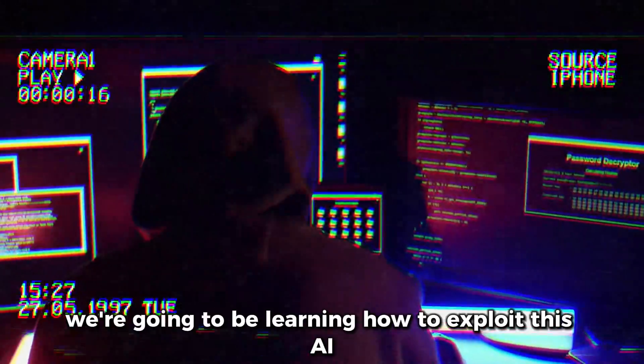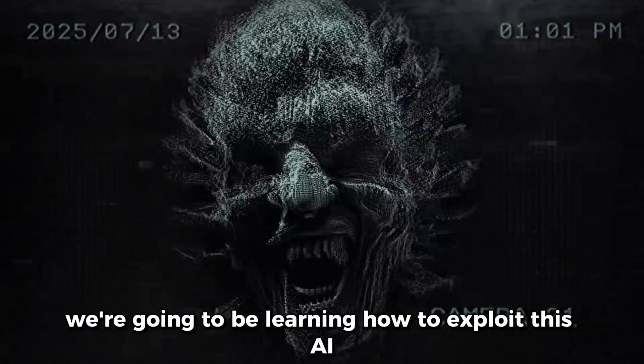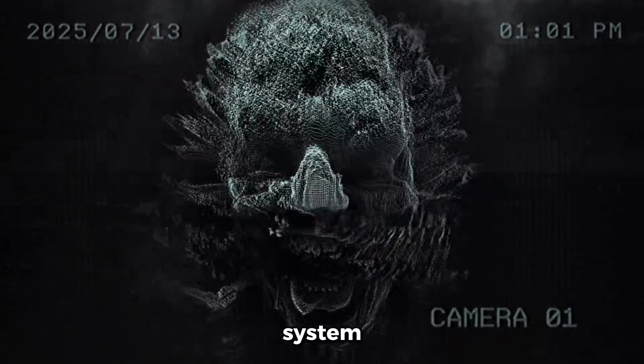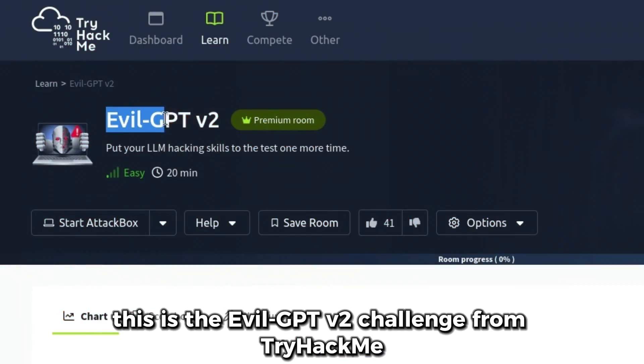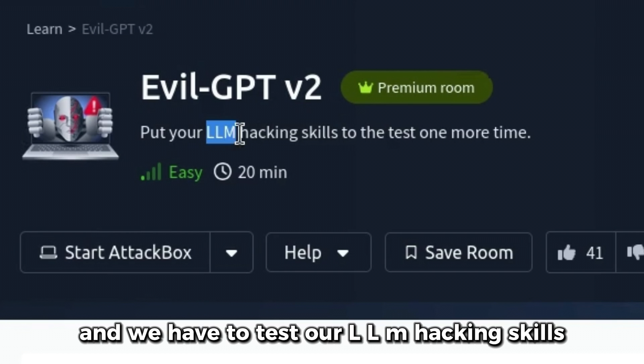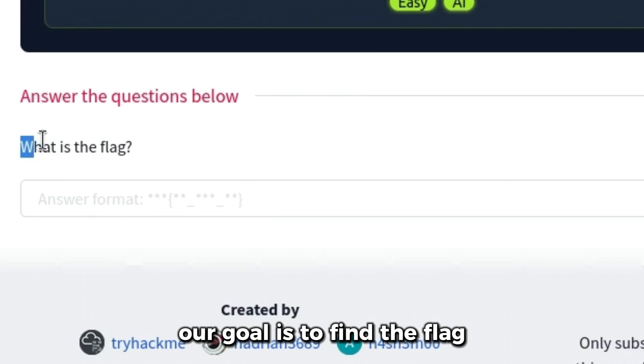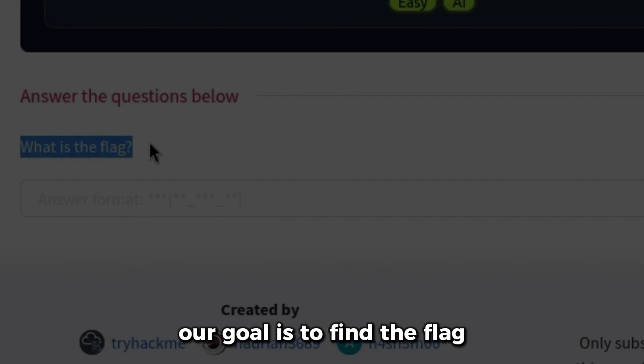In this video, we're going to be learning how to exploit this AI system. This is the EvilGPT V2 challenge from TryHackMe and we have to test our LLM hacking skills. Our goal is to find the flag.